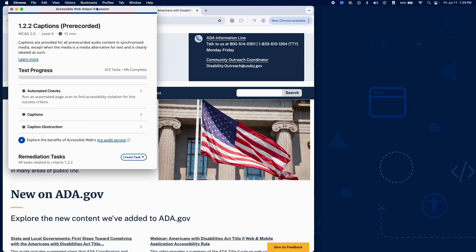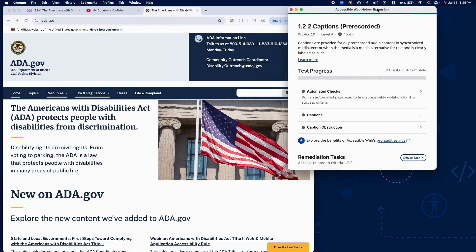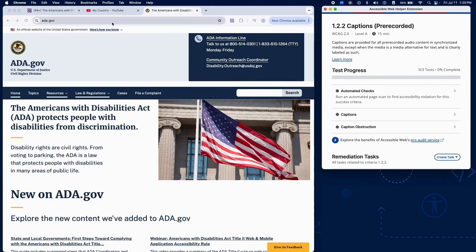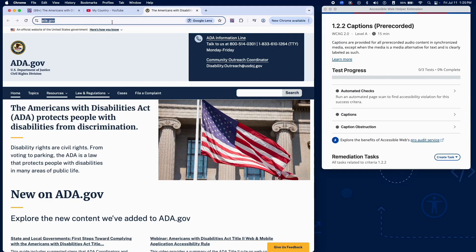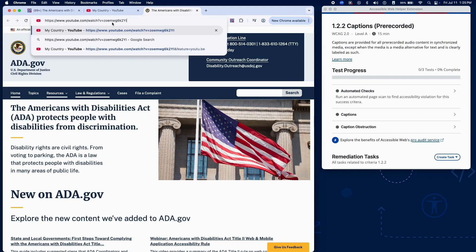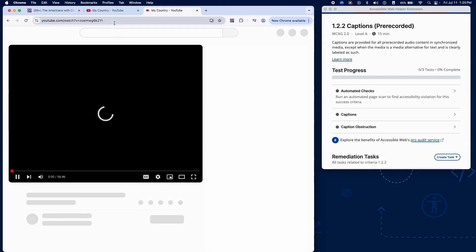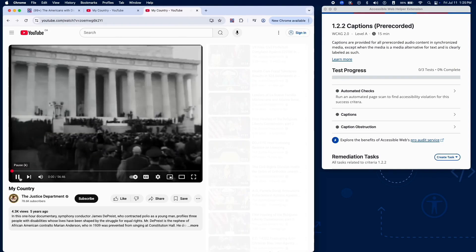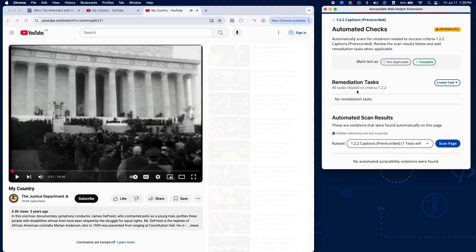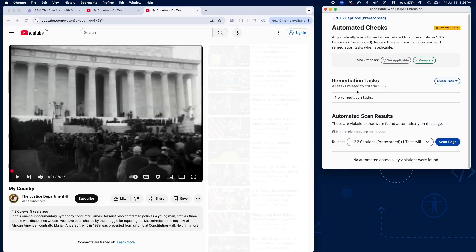First, let's take a look at the automated checks. RAMP will automatically scan your webpage and flag any potential issues related to captions and prerecorded video content. If any violations are found, they'll be displayed in the scan results. You can review these and add remediation tasks as needed.